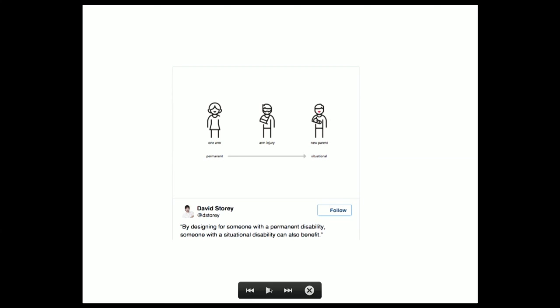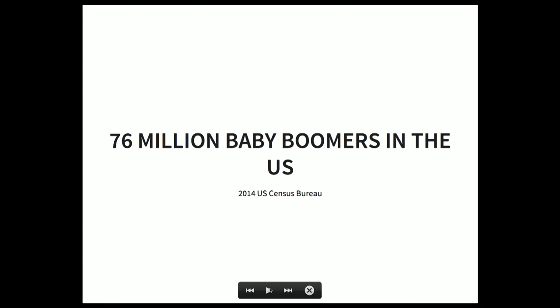There was a tweet that goes into situational disabilities well — going from permanent to temporary to situational: someone missing one arm, someone recovering from arm surgery or a broken limb, and a new parent holding a child will all use your site in a similar way. In 2014, the U.S. Census Bureau reported 76 million baby boomers in the U.S. — adding that to the 57 million who self-identified as having a disability, that's even more users to think about, including people who simply aren't willing to adapt to new technology.